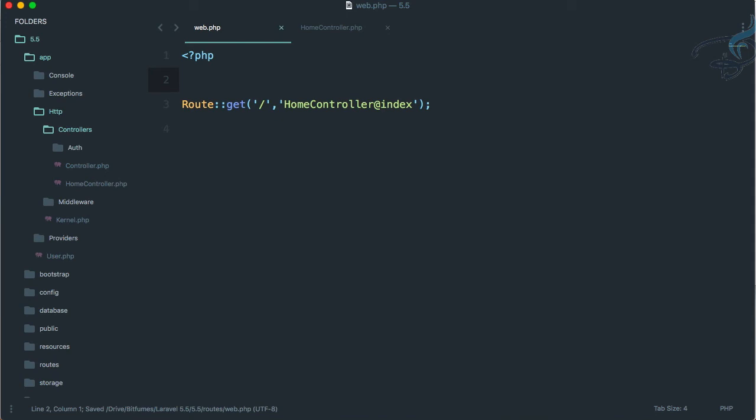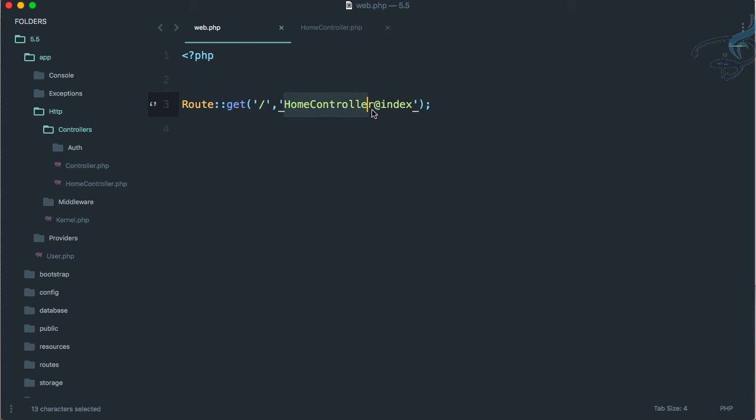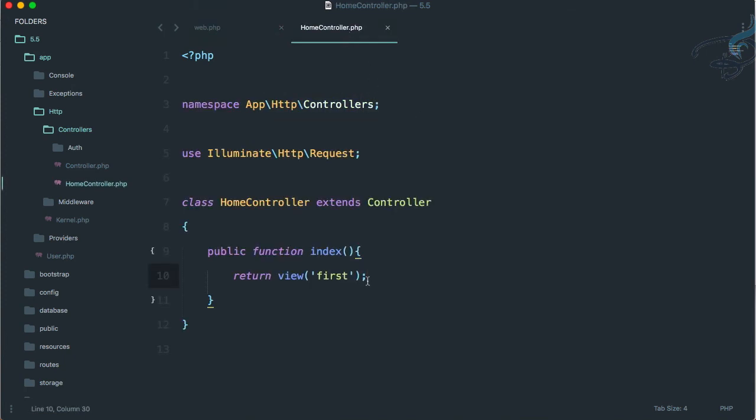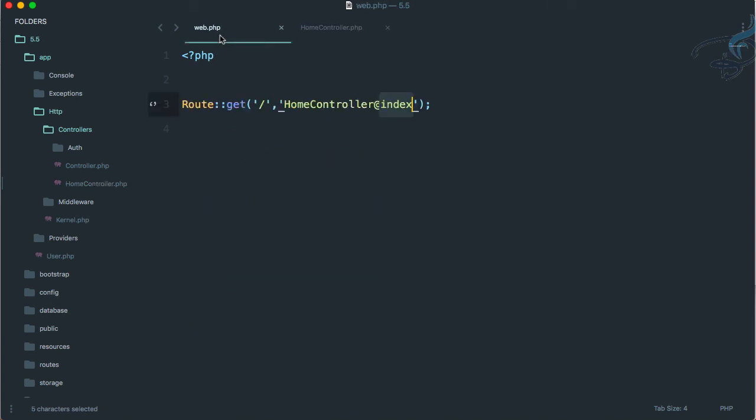You can see it is here: route get, and whenever we are on the slash (base URL), we have to go to HomeController at index function, which is here returning this view. That's very nice.